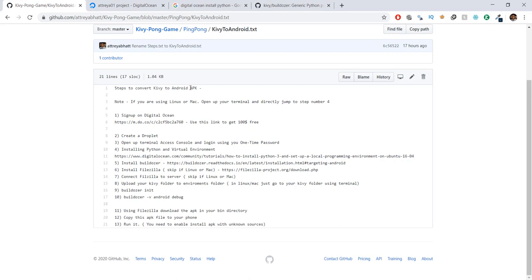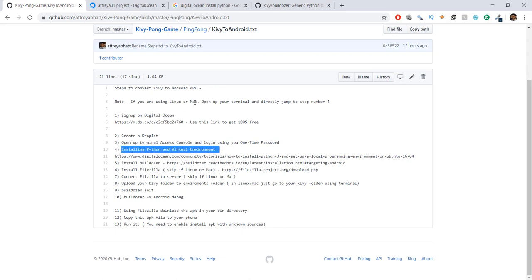An Android application is also known as an APK. File extensions are like .txt or .doc, and the file extension for installing an app on Android mobile phones is .APK — this is the file required to install an application on your phone. If you're using Linux or Mac, you can jump straight to step four. But if you're using Windows, you need to follow the rest of the steps.